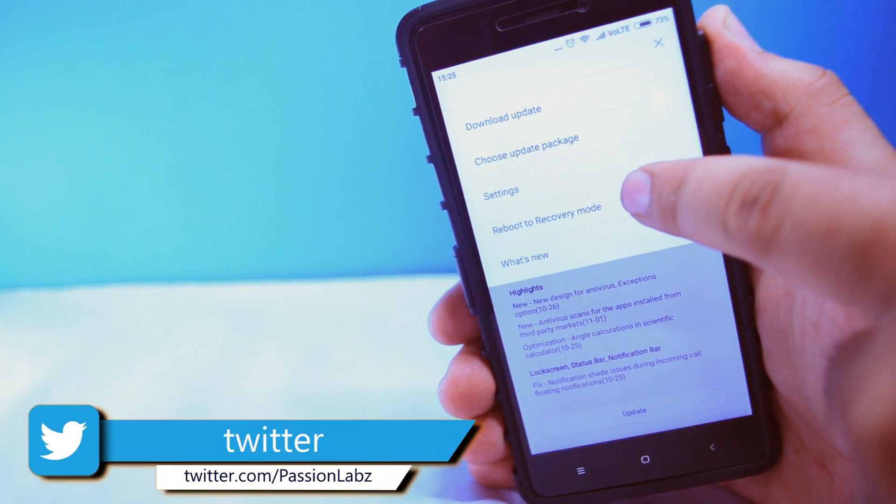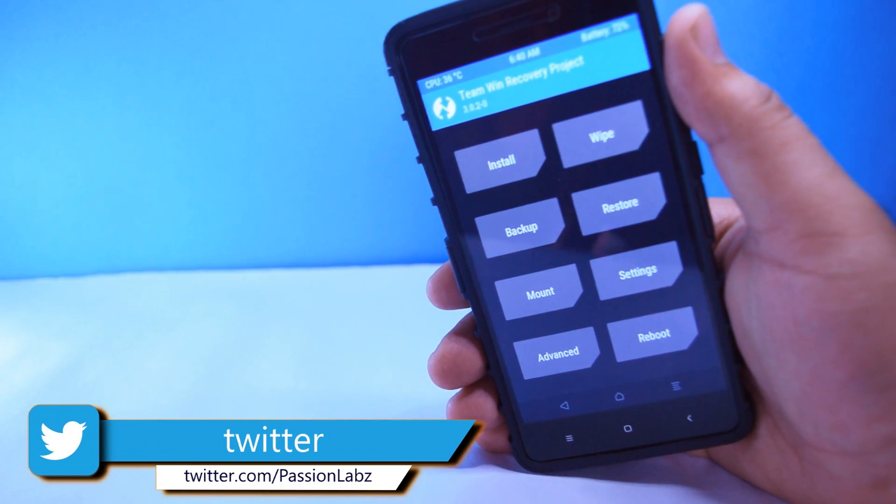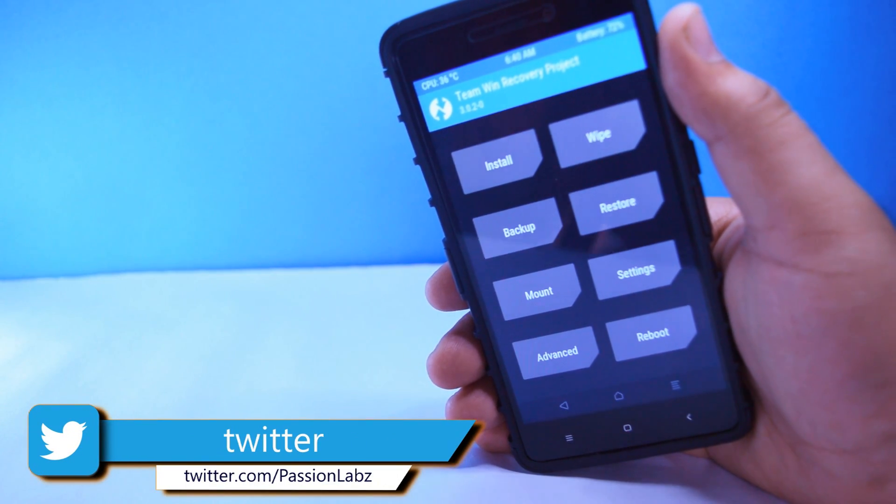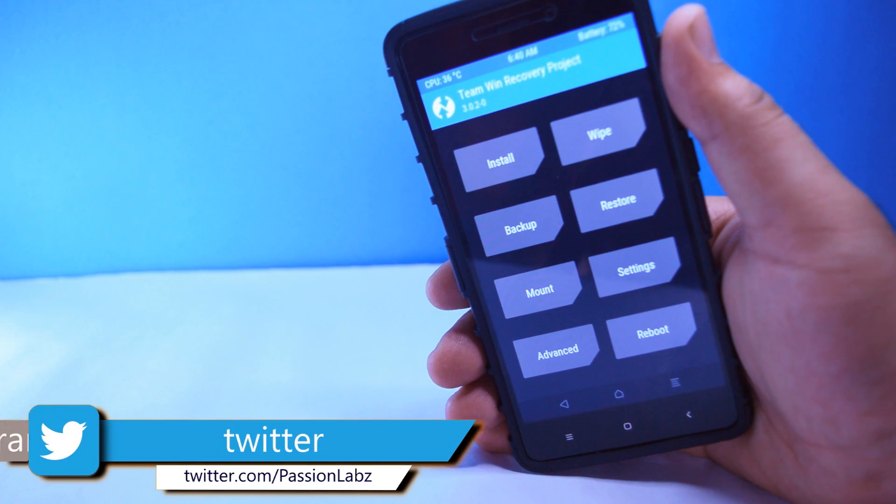Now your phone will be taken into the custom recovery. If you don't know how to install a custom recovery, then check out the link in the description.